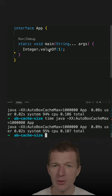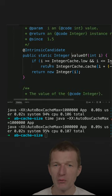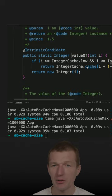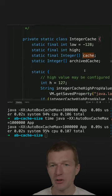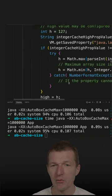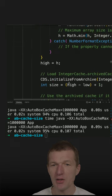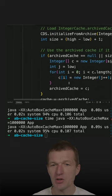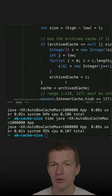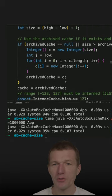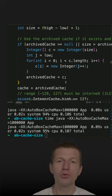So why that? Because of the way the cache is implemented. If we take a look at the cache, we will see that the cache is preloaded with ready-to-use integers.